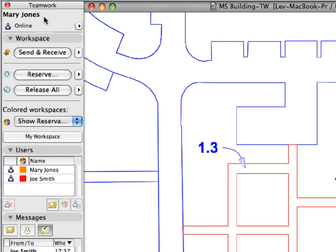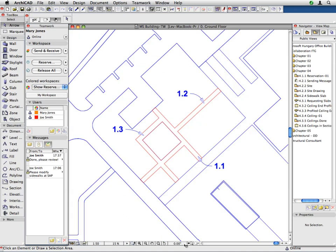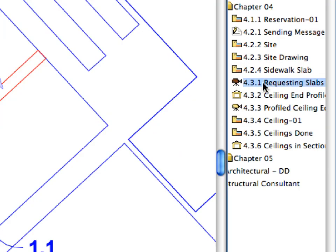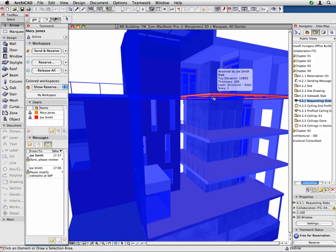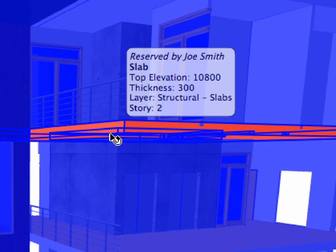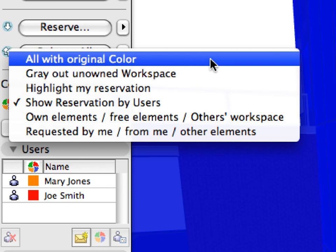Switch to the ARCHICAD instance of Mary Jones. Click the Reset Orientation button to reset the orientation of the floor plan view. Double-click to activate the 4.3.1 Requesting Slabs Preset view in the Chapter 4 folder of the Navigator view map. The 3D window will open, and it also shows reservations by other team members. You can see that the slab above the second floor is currently reserved by Joe Smith. Switch to the All with Original Color option in the Colored Workspaces field of the Teamwork Dialog.